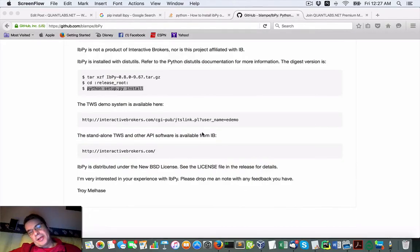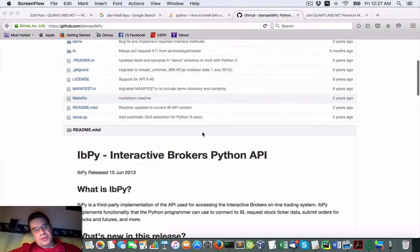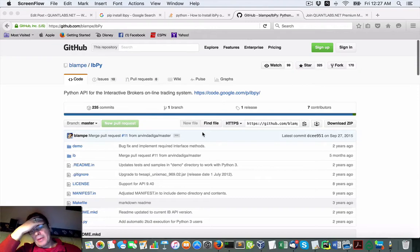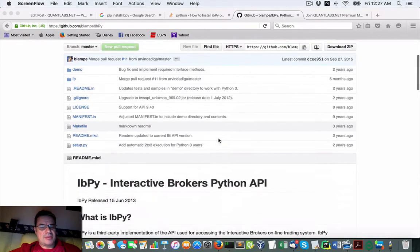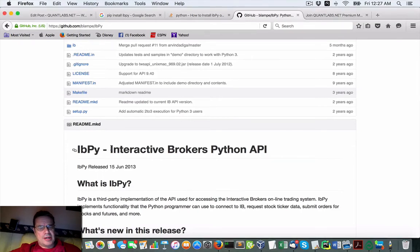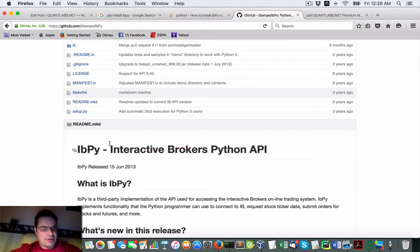Hey everybody, Brian here from Quantlabs.net. Today I want to show you Interactive Brokers Python, a package called IBPy for Python. It enables you to interact or connect into the Interactive Brokers API using Python.